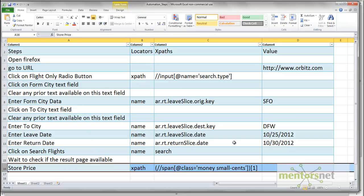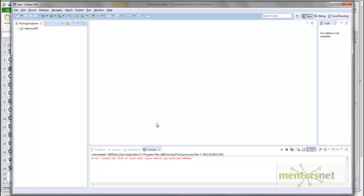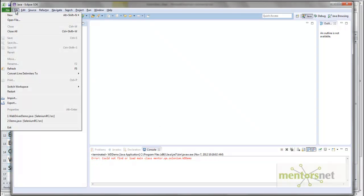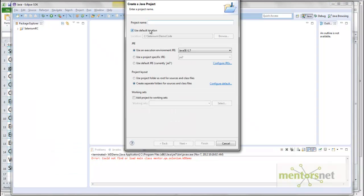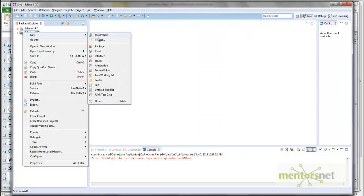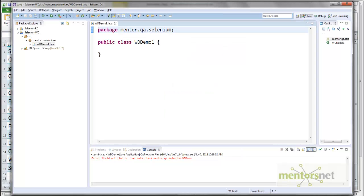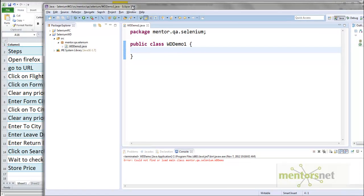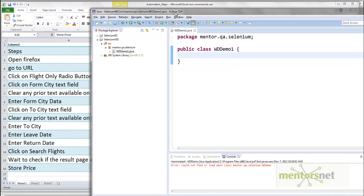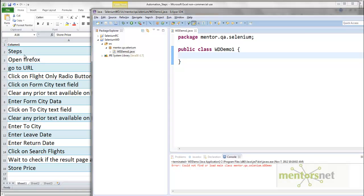Let's go to Eclipse and create a new project. The project name is 'selenium-web-driver'. Create a new Java class with the package structure 'enter.ua.selenium', and the class name is 'WebDriverDemo1'. What I am trying to do is write equivalent Java statements that will give me these steps.